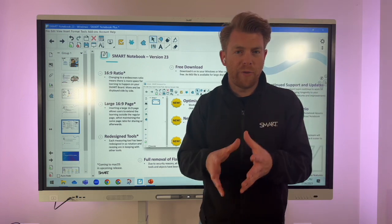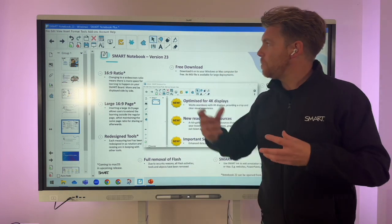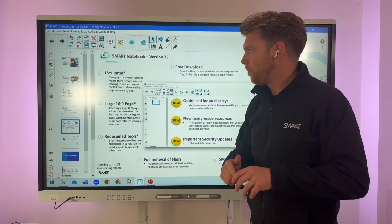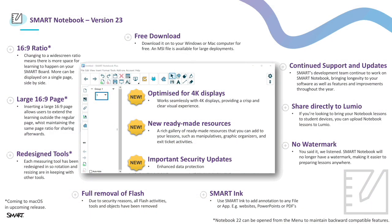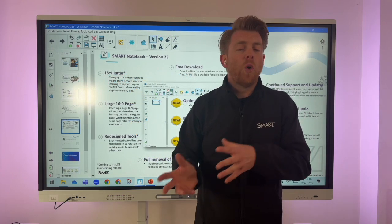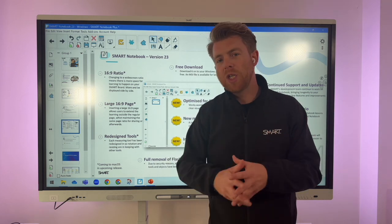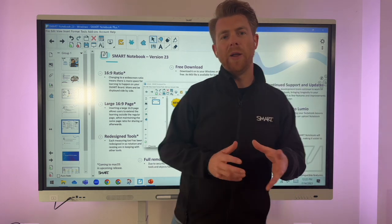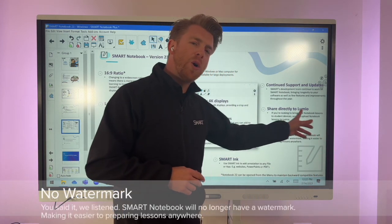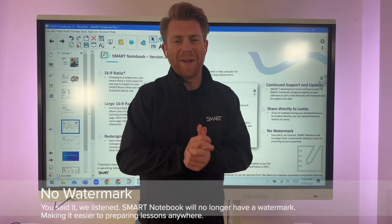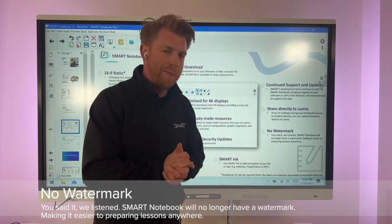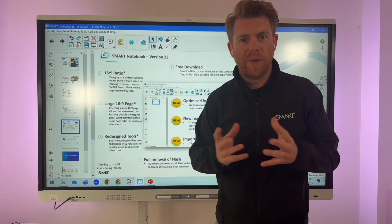Smart Notebook is a free download and it's been optimized for use on a Smart Board. With that free download for Windows or Mac — or the MSI file for large deployments — it will sit on your computer ready to use. If you're creating content beforehand, you can create it on any of those machines, and you'll notice there is no longer a watermark, thanks to user feedback.